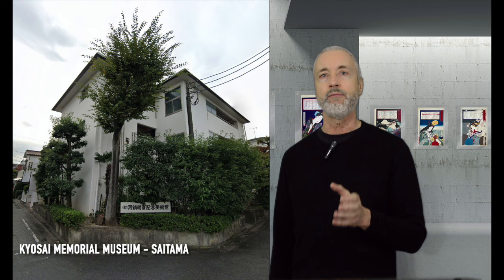Zeshin died in 1891, and Kyousai died in 1889 at the age of 57 from stomach cancer. In 1977, Kyousai's granddaughter opened the Kawanabe Kyousai Memorial Museum in Saitama, Tokyo.